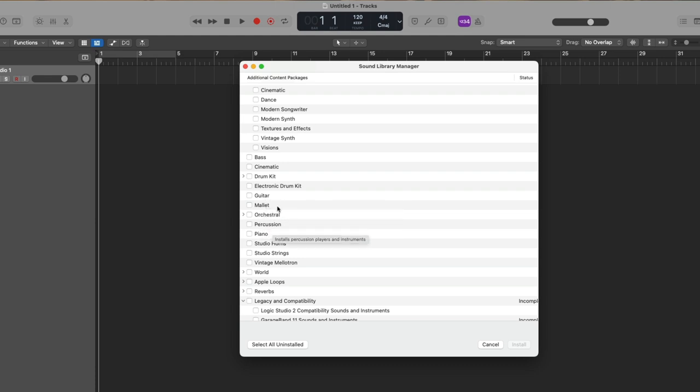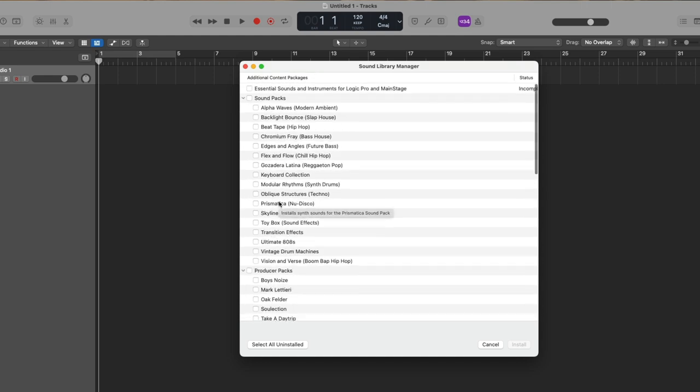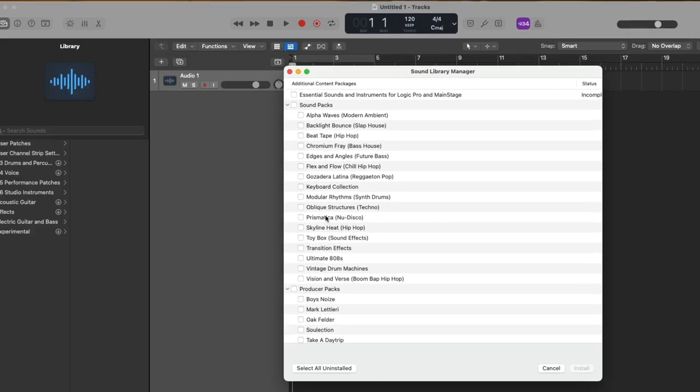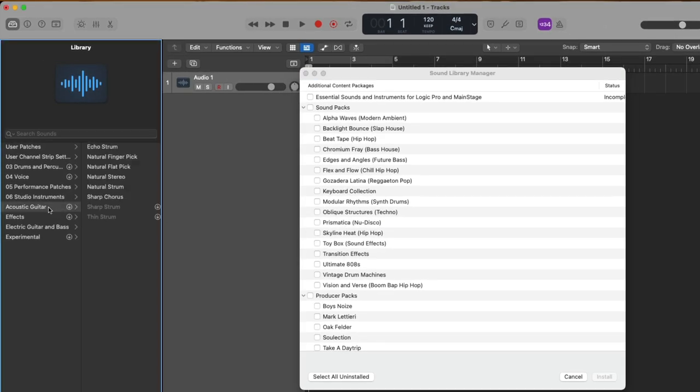So you can see there's a lot going on in here and you can actually choose to select just specific sounds to download and install to your Mac, whether it be from the sound library manager as a category of sounds, or you can choose to download just select sounds inside the library just by clicking.